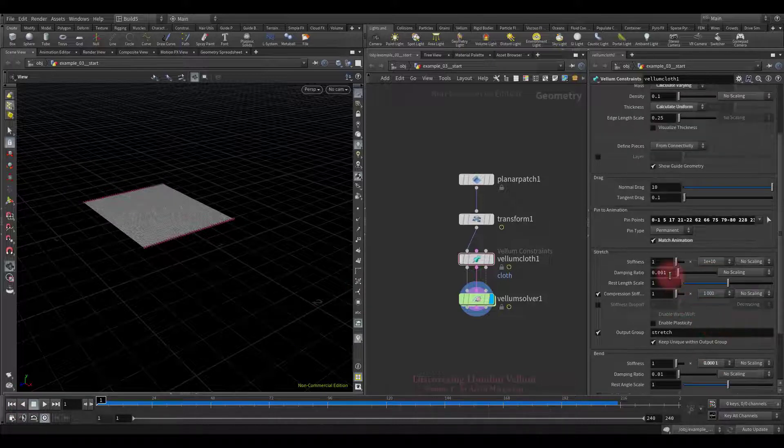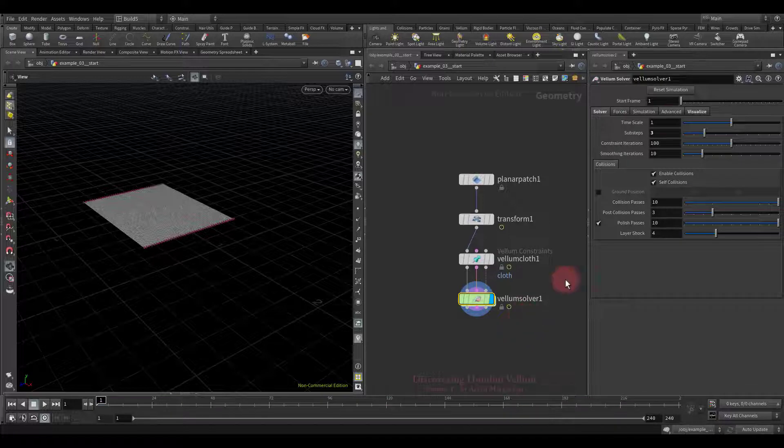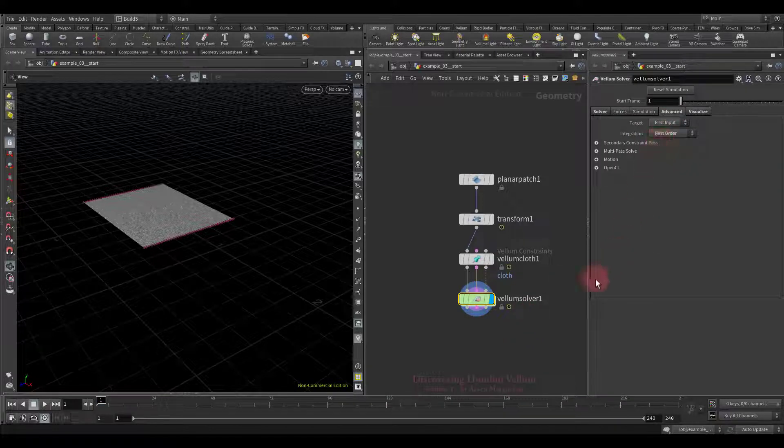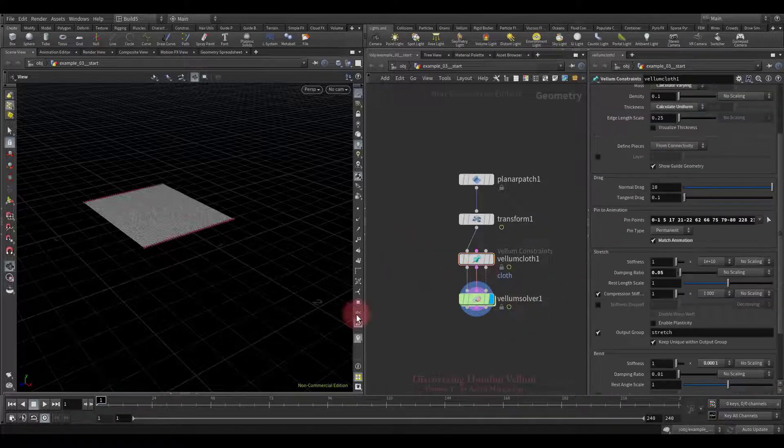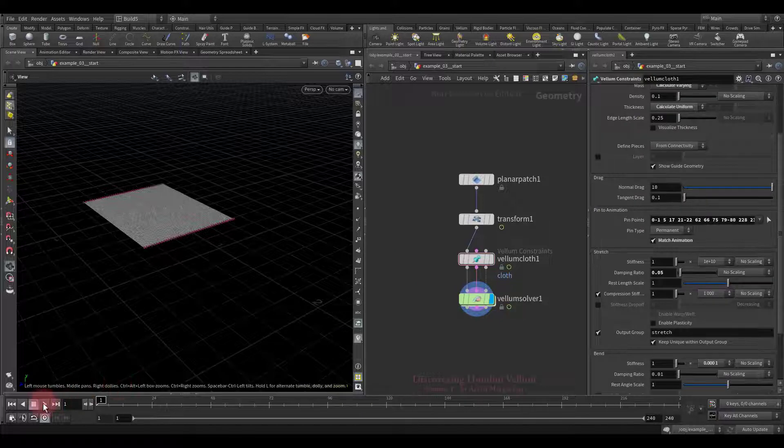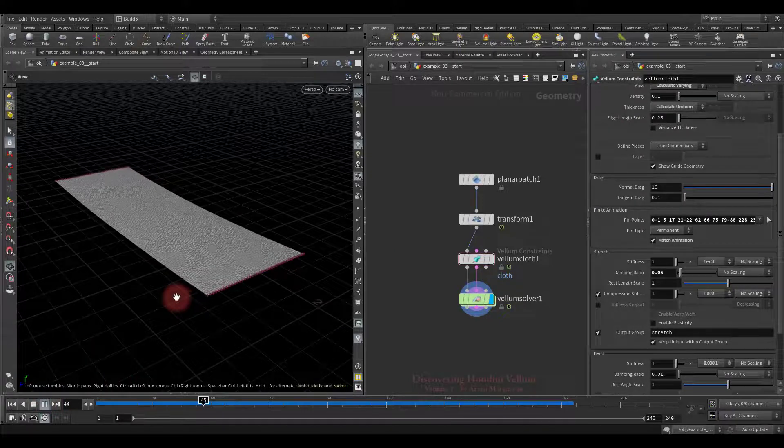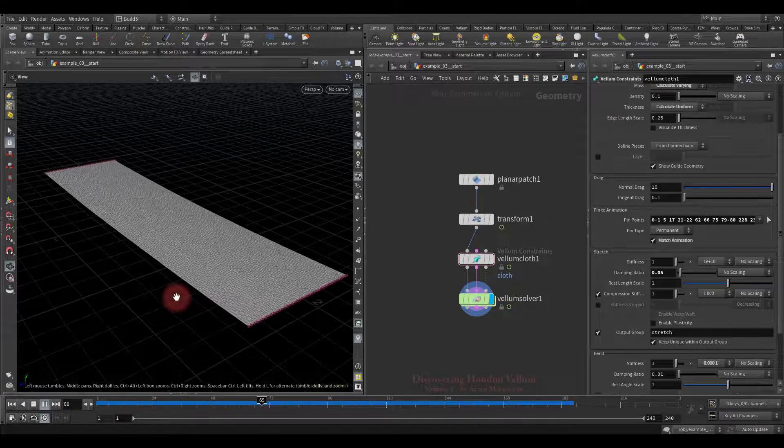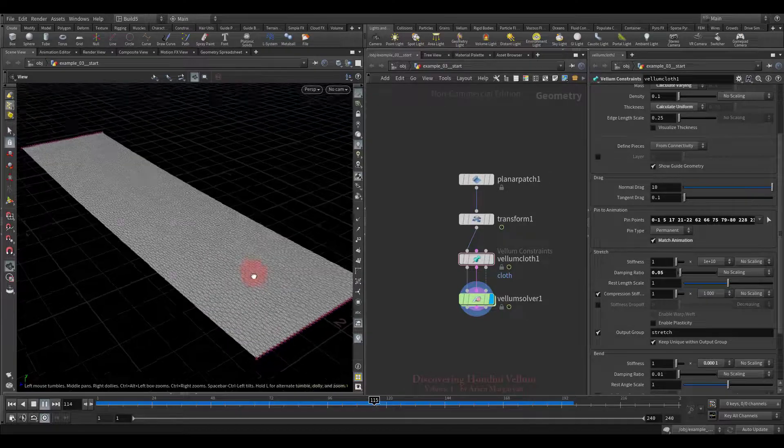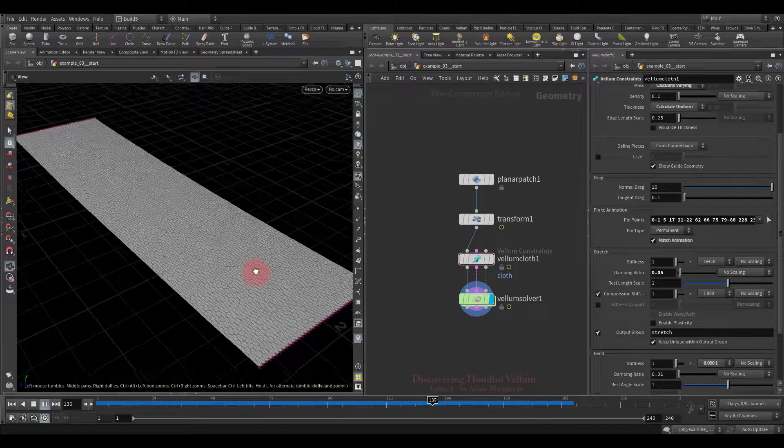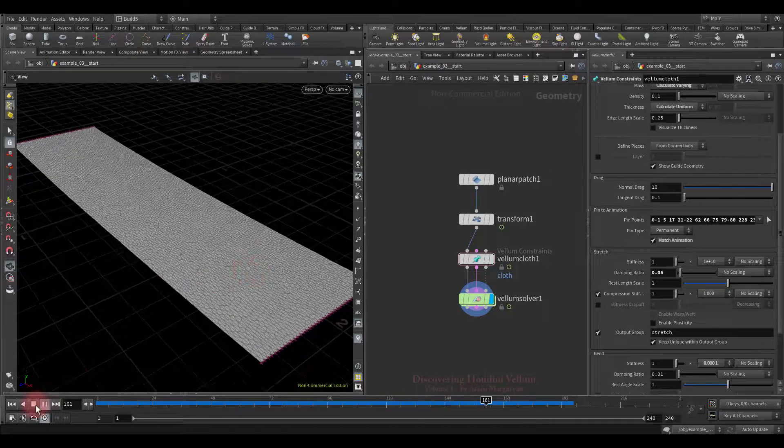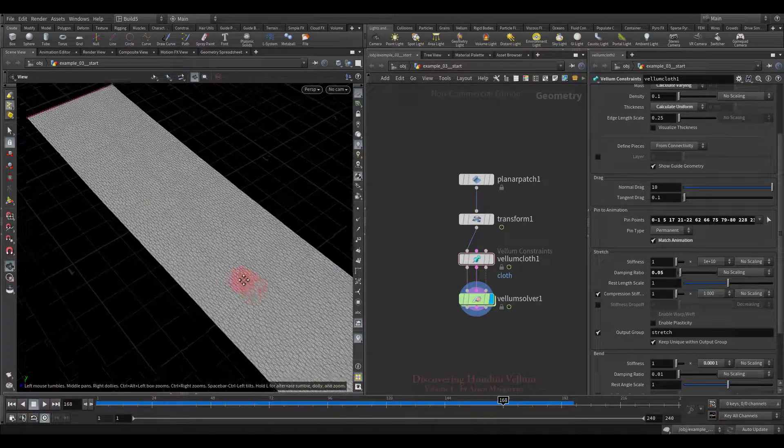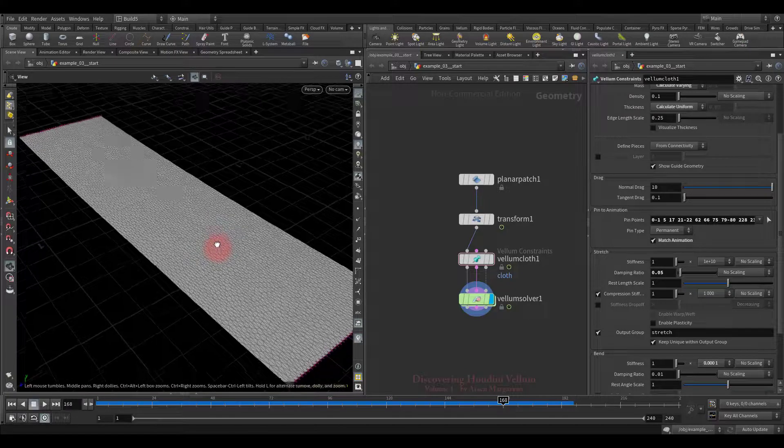First, I will increase the damping ratio. Then I will change the integration method to the first order, so that the energy inside the system quickly decays. Good, there are no more artifacts. Notice how uniform the mesh is after such a strong stretch.